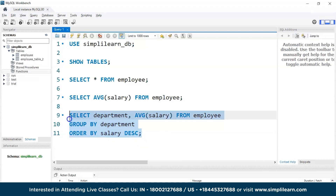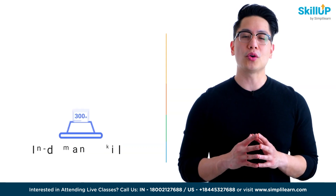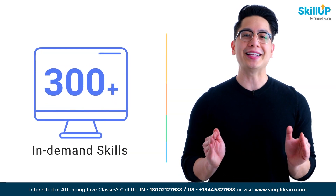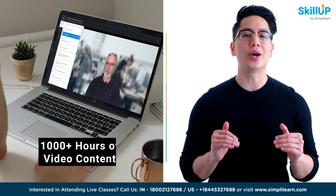Let's quickly execute this query and see the output. There you go — the query got successfully executed and we have the average salary of each and every department.